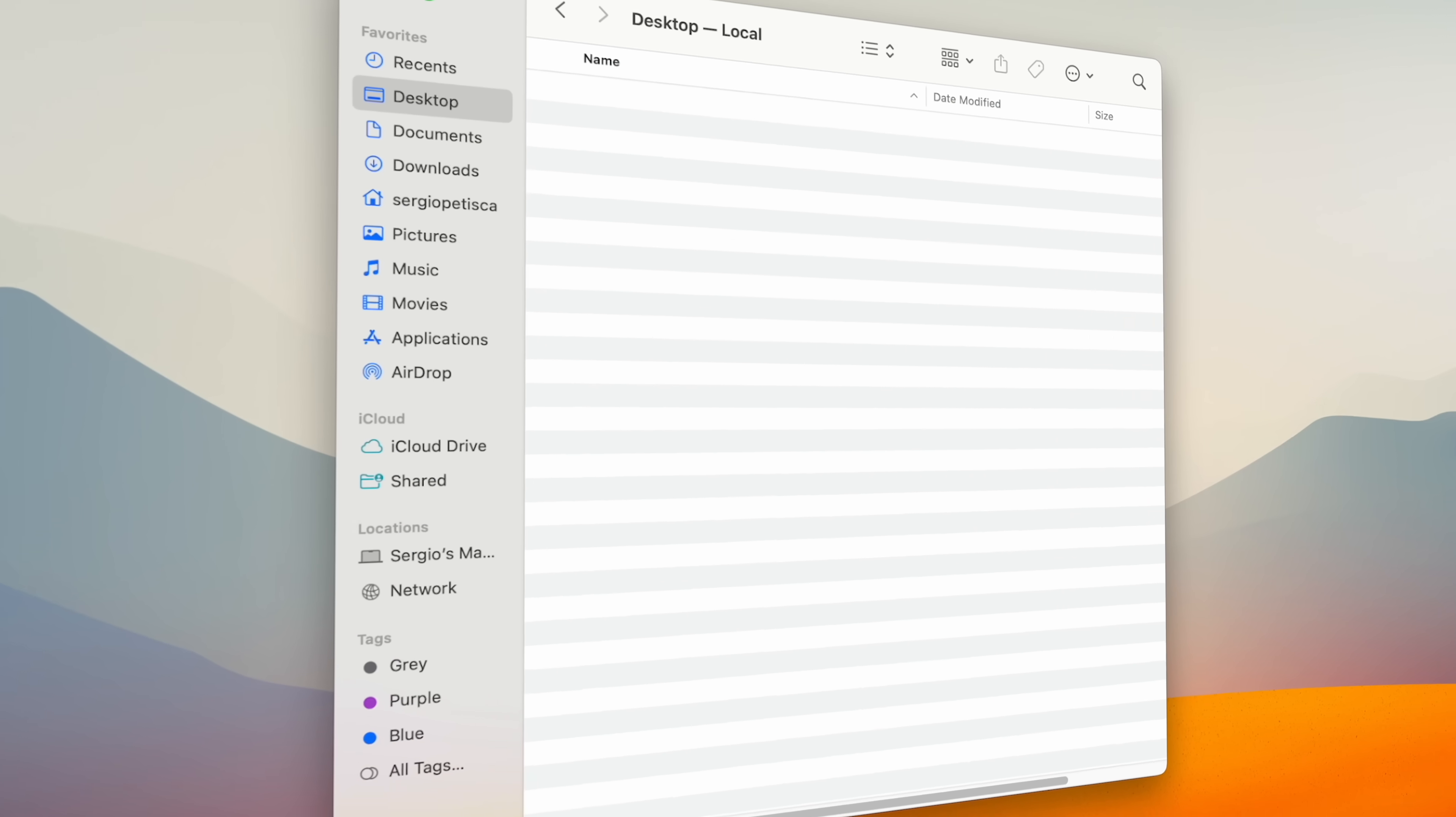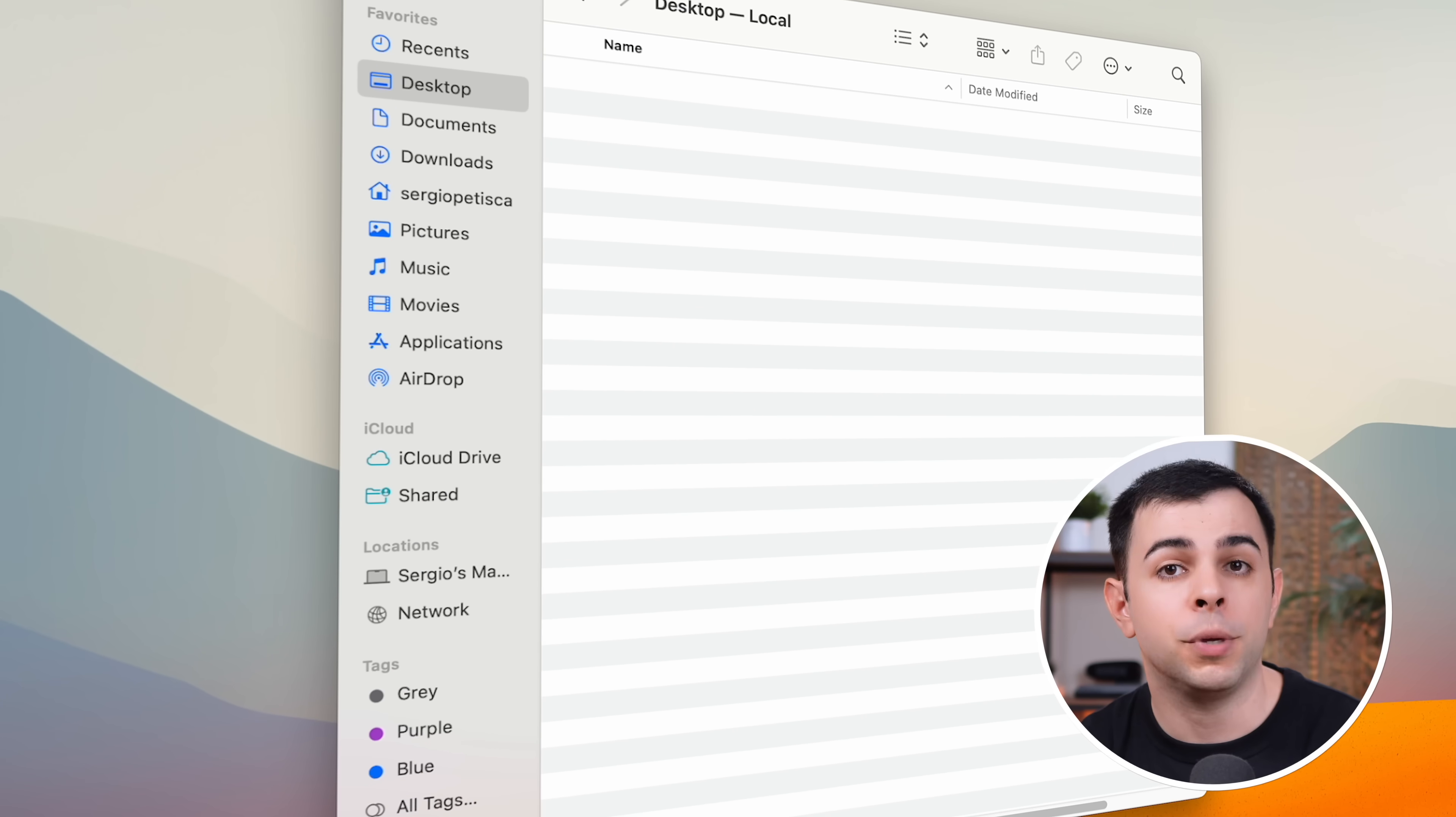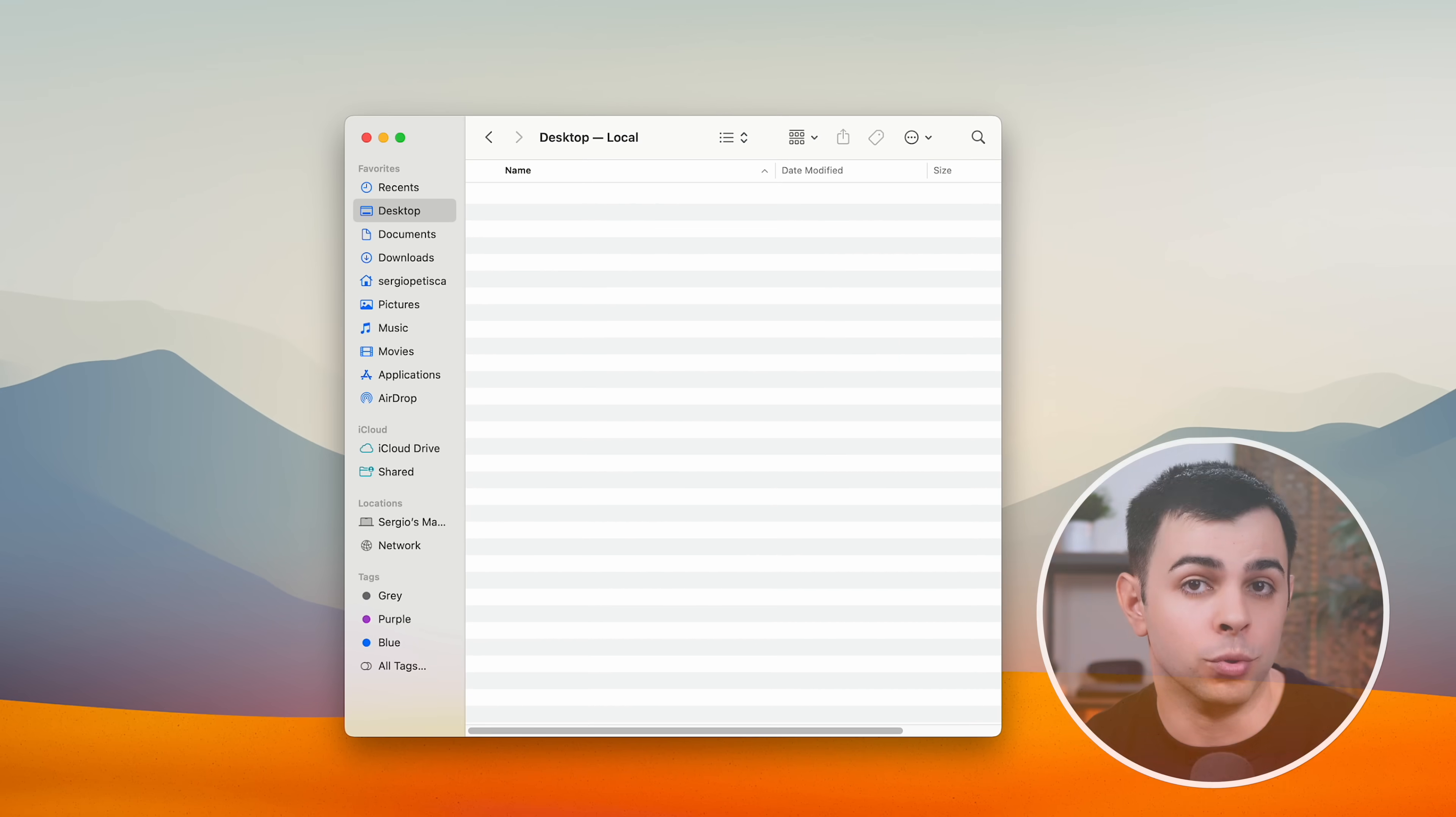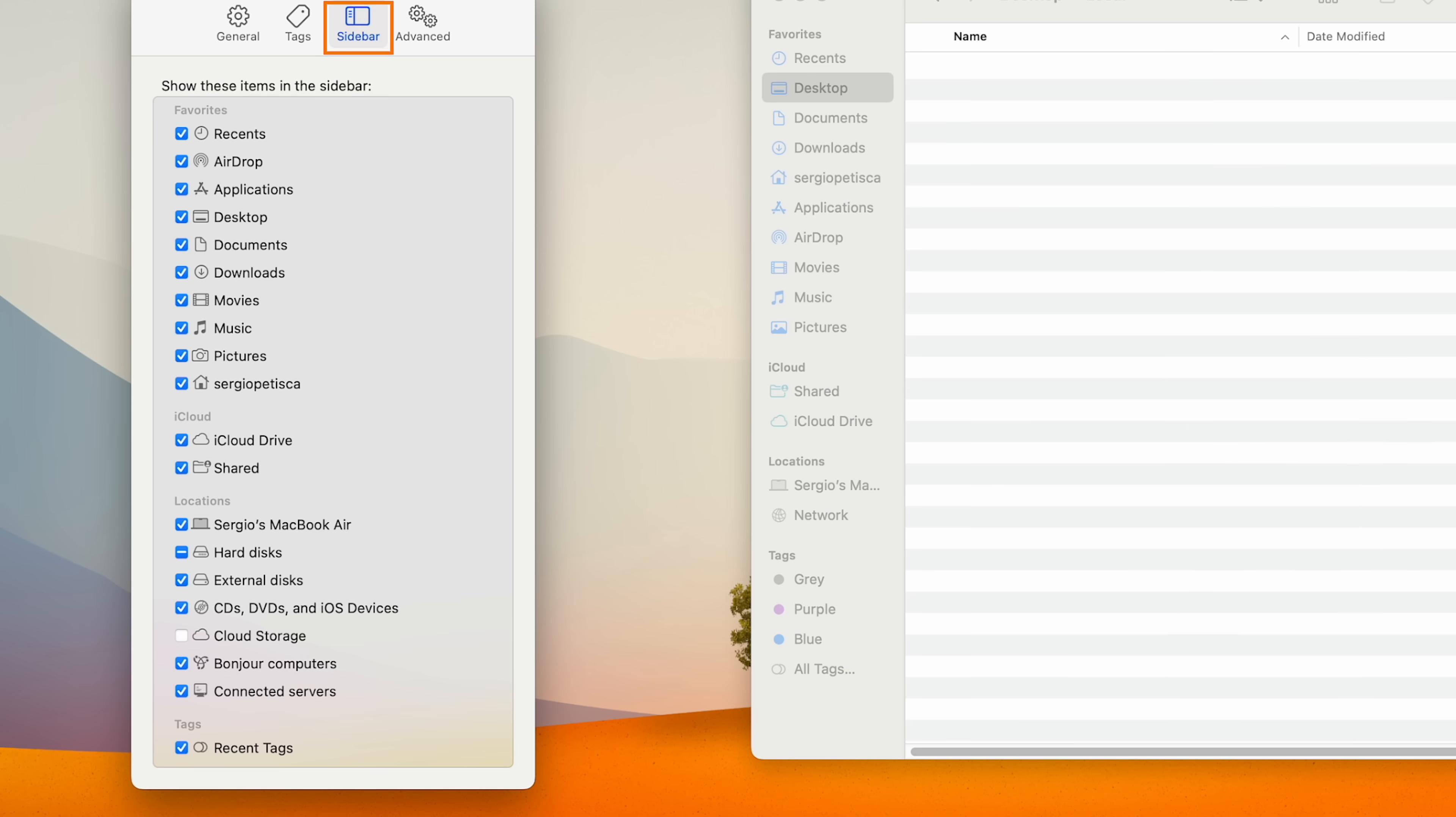And let's start with Finder, specifically the sidebar. Because most of this is stuff that I don't use, and we can change that by coming to Finder Settings, Sidebar, and choosing what we want visible.